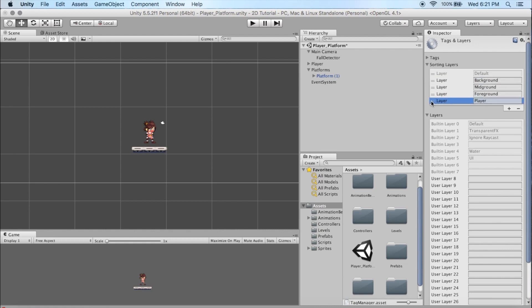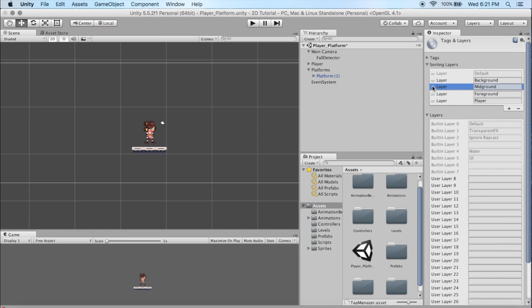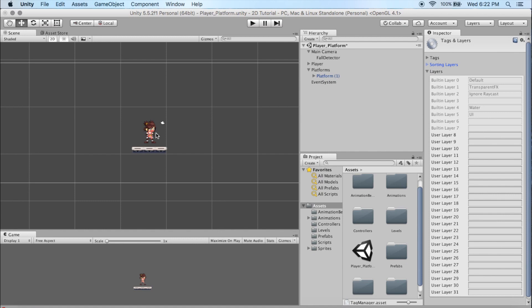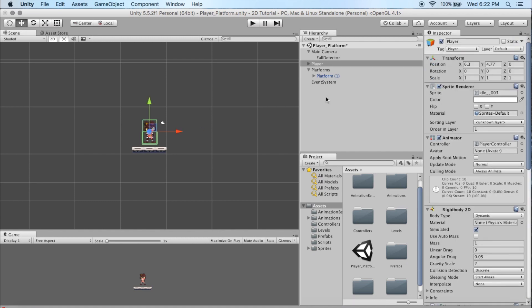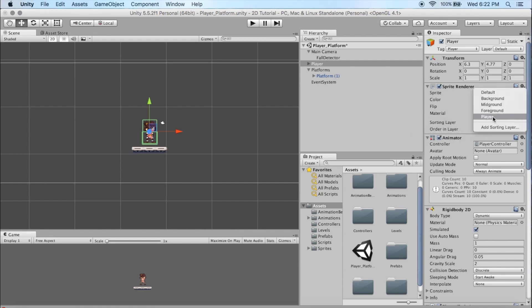I want the player to always be at the front of everything. I've got Foreground right after Player, so that's right behind the player — reverse of what you're thinking if you're a Photoshop person. Mid-ground is second to last, and then Background is the farthest back. Now I'm going to click on my player, select her, go over to the Sprite Renderer, and I'll see the sorting layer. I want our character to be on the Player layer — she's always going to be at the front, nothing's going to block her. I'll set her order in that layer to zero.